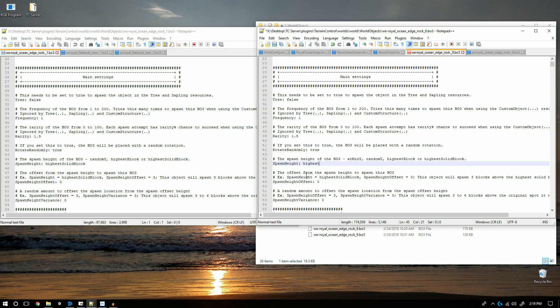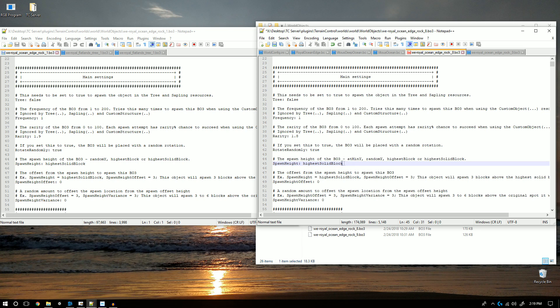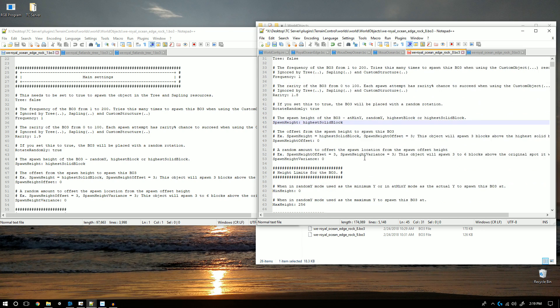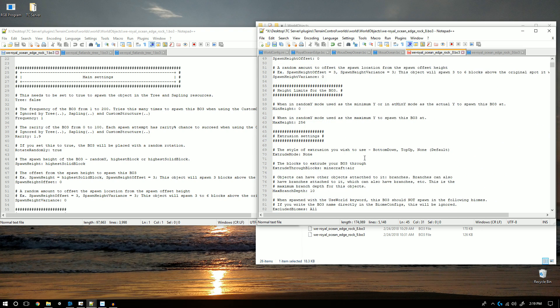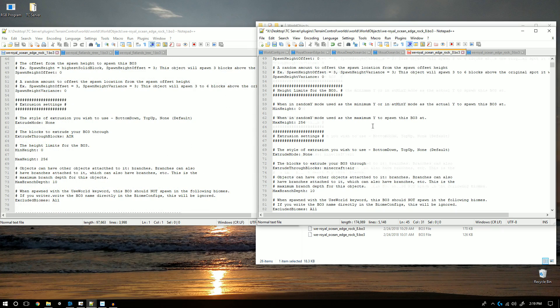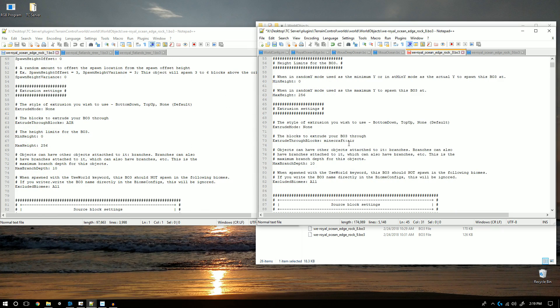While I don't do it here, spawn height offset will allow me to spawn the object three blocks deeper into the ground just in case I don't want it floating over the water. Here I do not change any of the other settings because I do not need to.